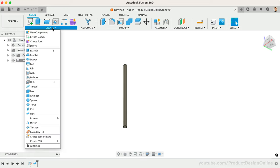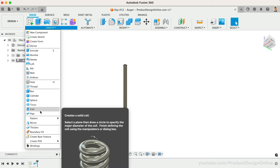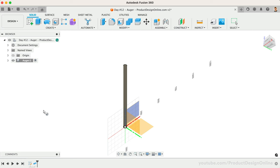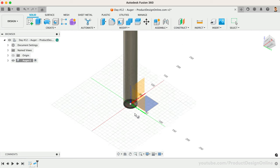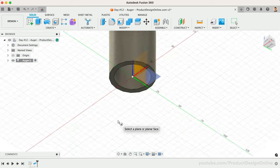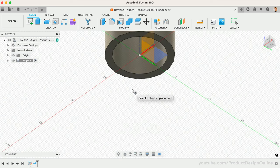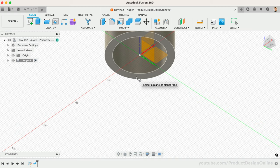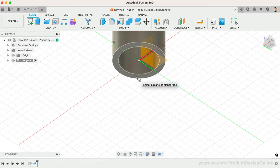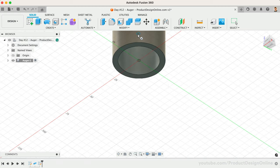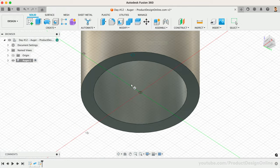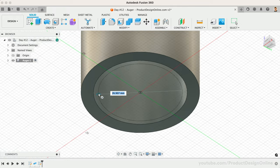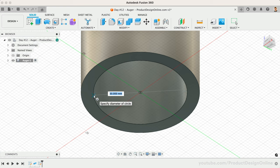Start by activating the Coil feature from the Create menu of the Solid tab. Once active, we'll select the bottom surface of the pipe as the planar surface to start the coil on. You may want to zoom in to make this easier to work with. We'll then start at the center origin point and drag out with our mouse to make this the same 30 millimeters where it snaps to the inside of the pipe.